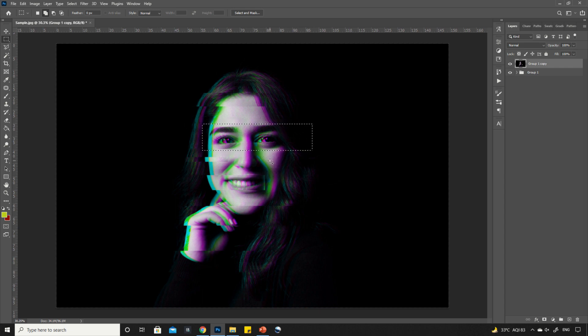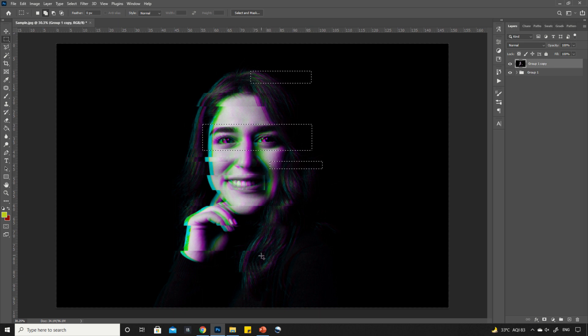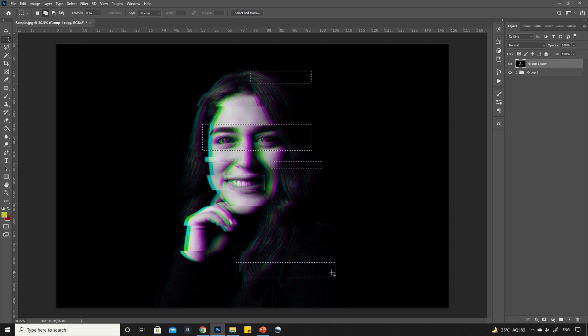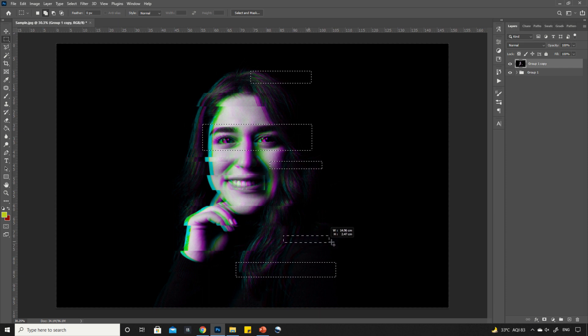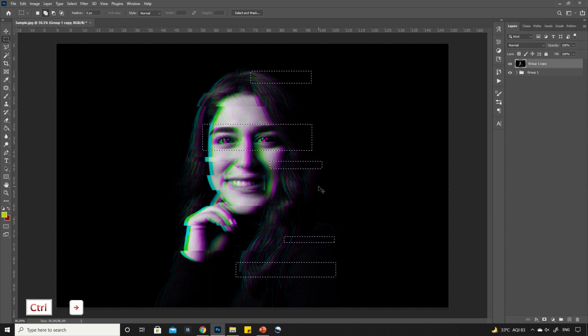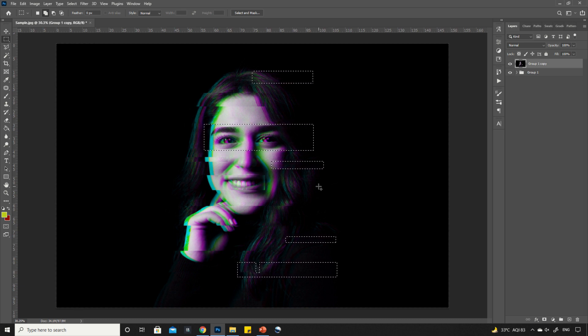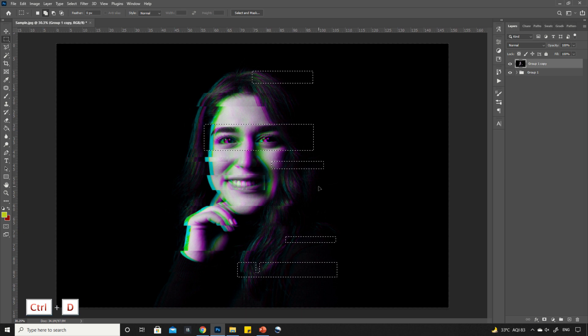Again, start selecting the parts of the image like this. Now, press and hold CTRL key and move the selection in another direction using the arrow key. Press CTRL plus D to deselect.